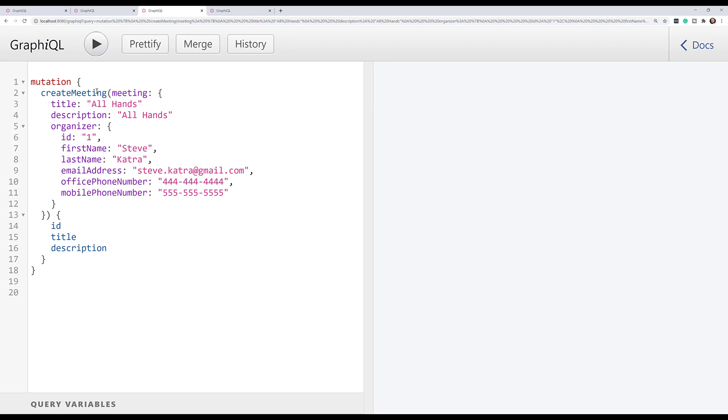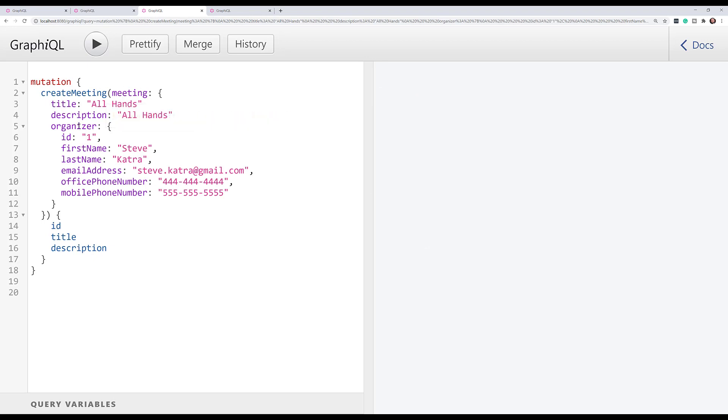And now we're going to go ahead and create a meeting. We're going to pass in a meeting object with a title, description, and organizer being Steve Catra, and ask for an ID, a title, and a description back.